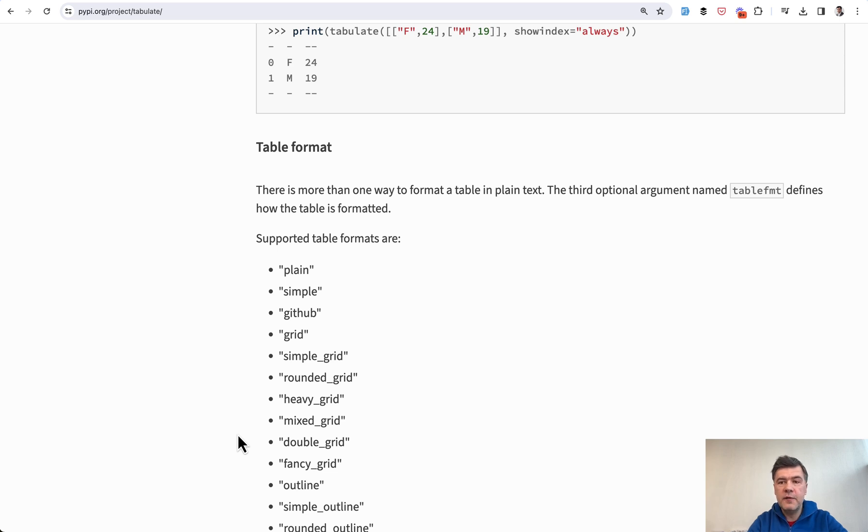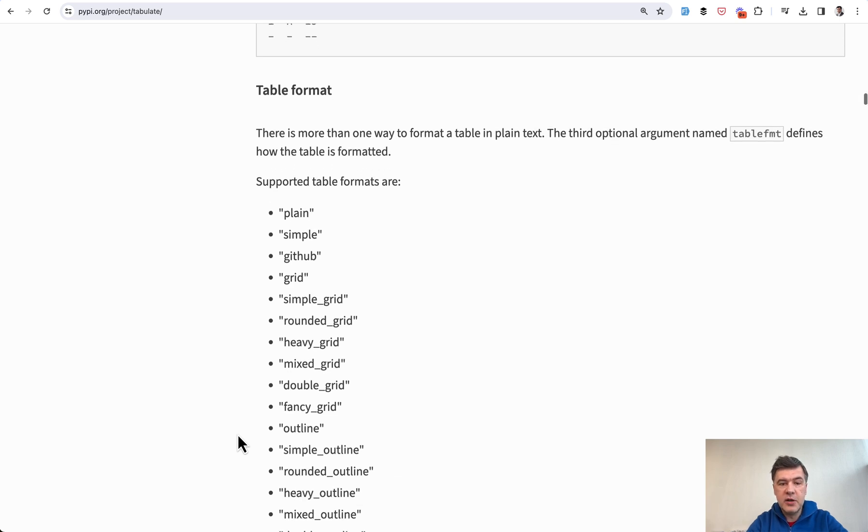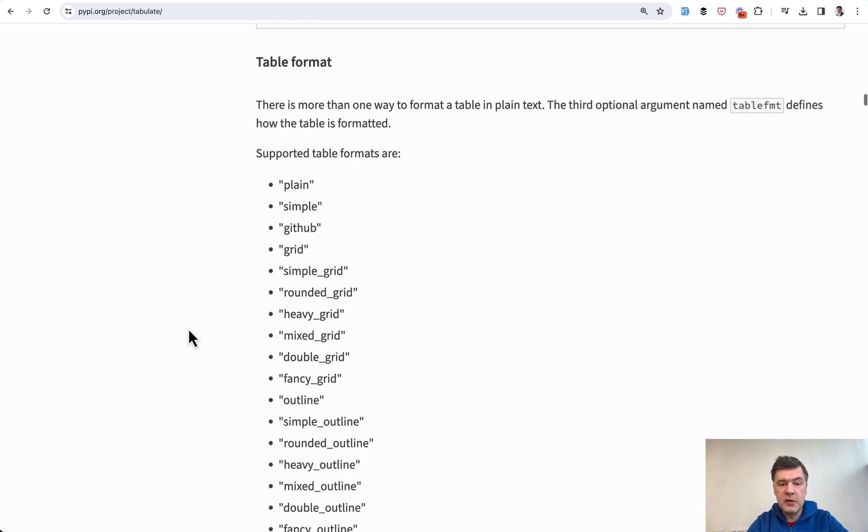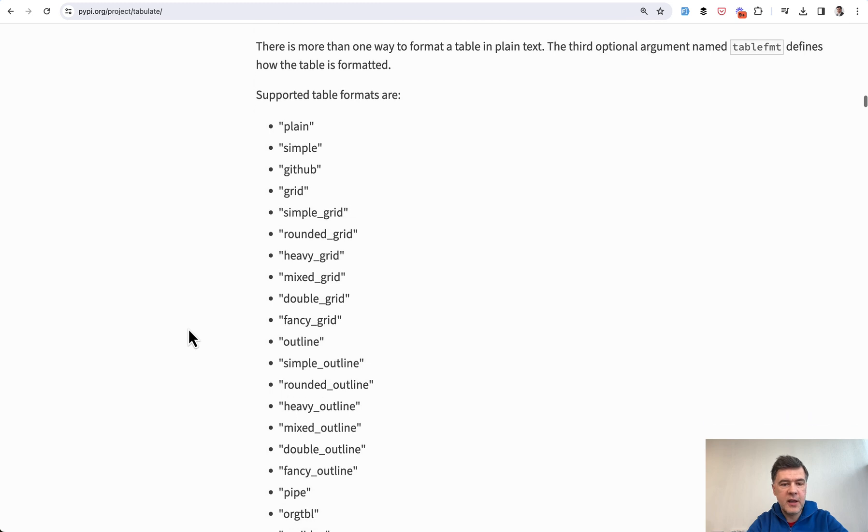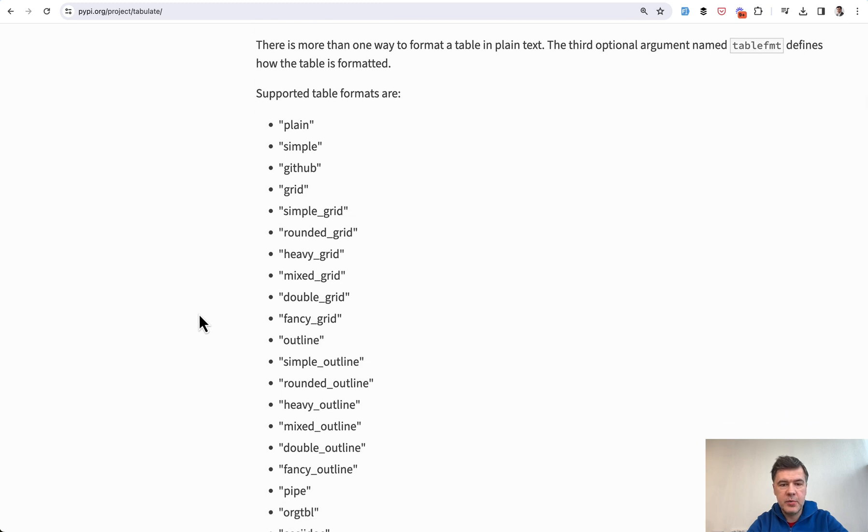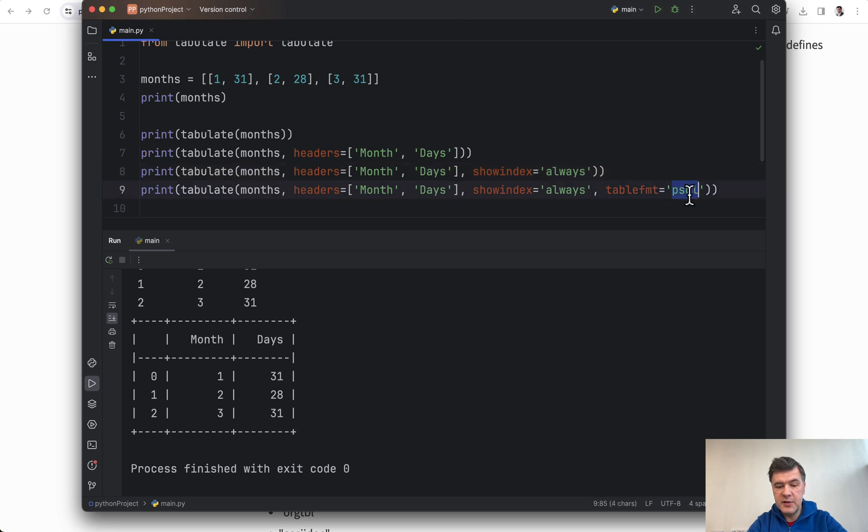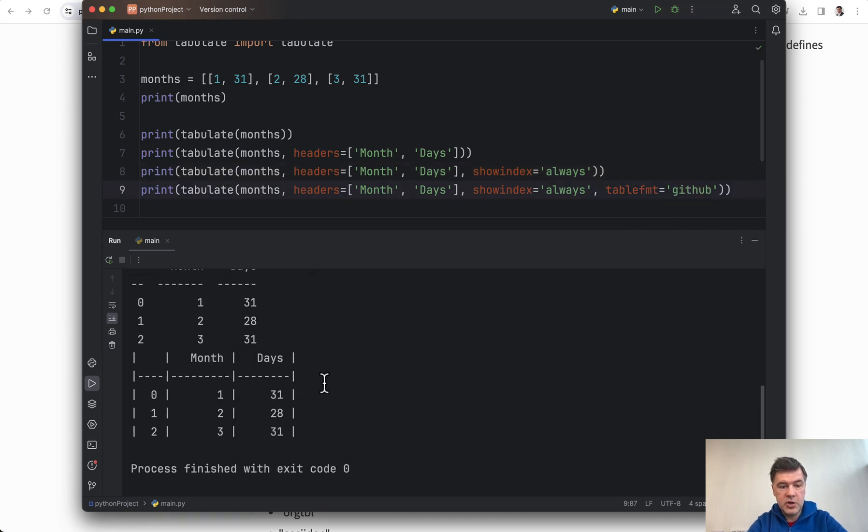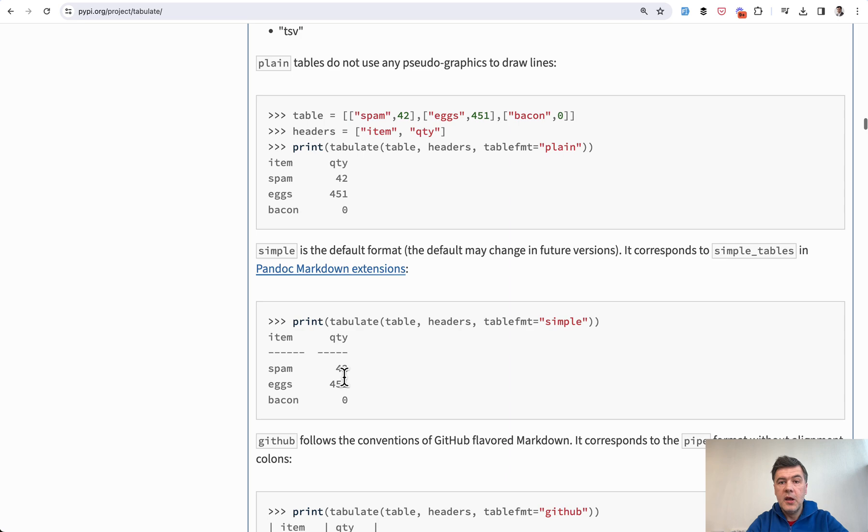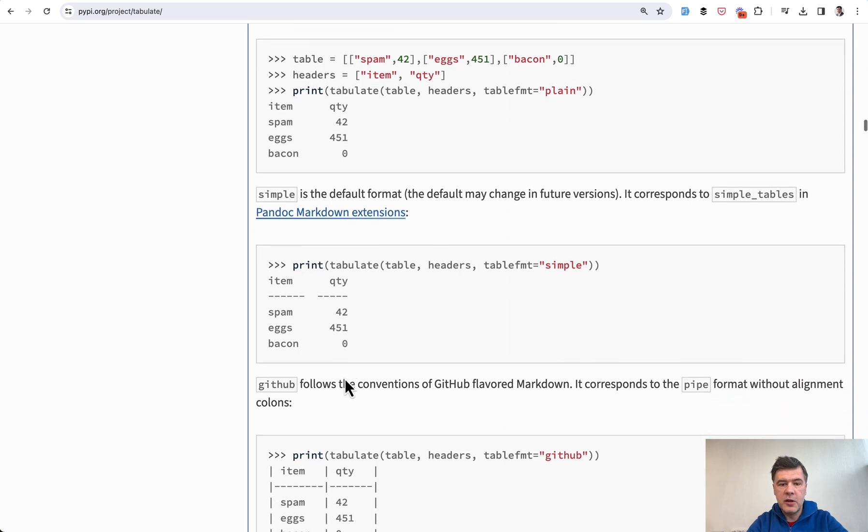just as an experiment. We relaunch and the result is this. Actually, you may check them all, they are in the documentation. So this is simple, this is github as I've showed you, this is grid, simple grid,